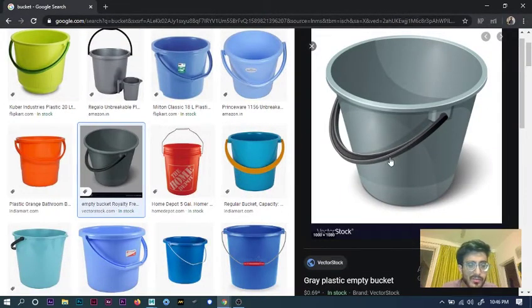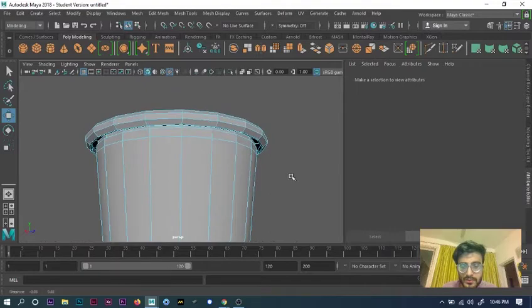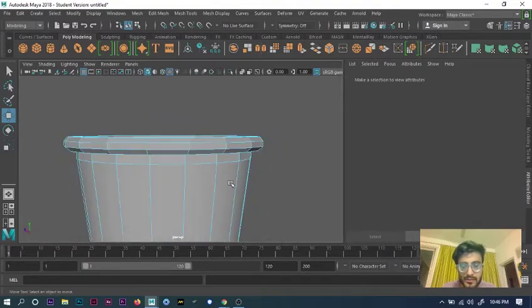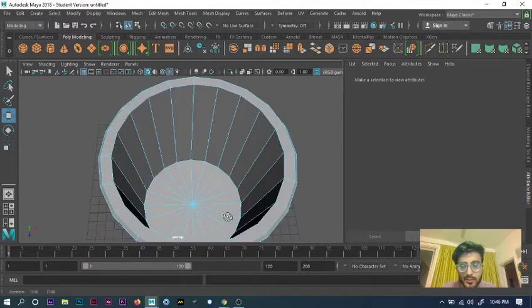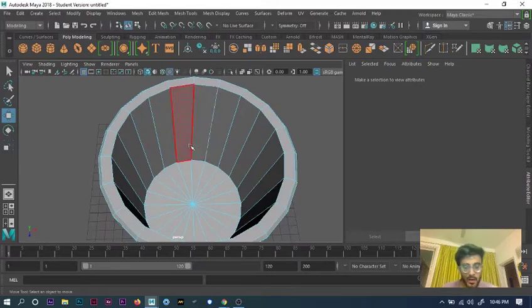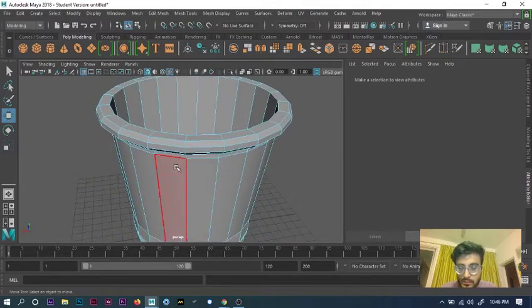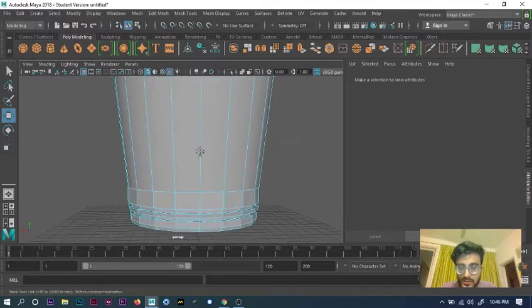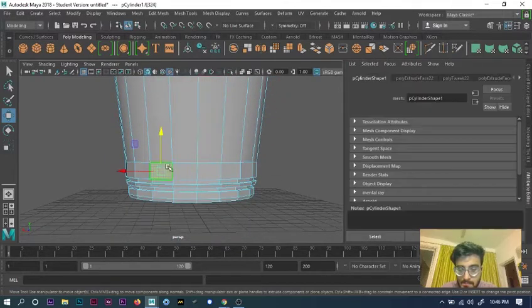Now we can create the object that connects both sides together. We'll finish this section first.